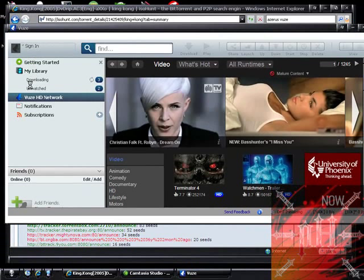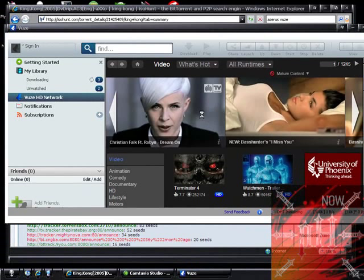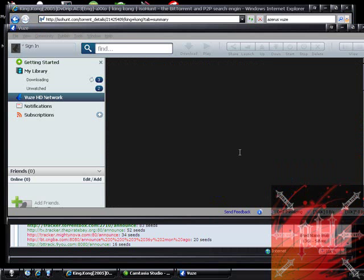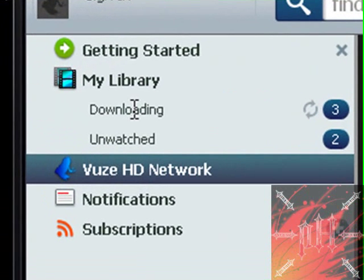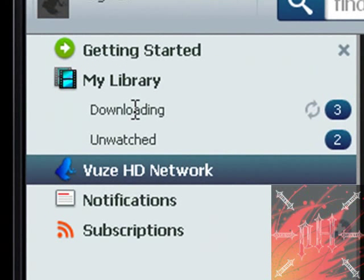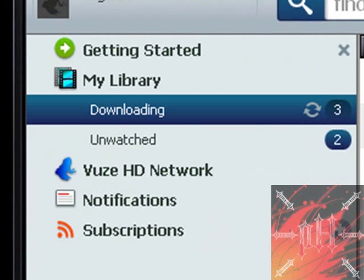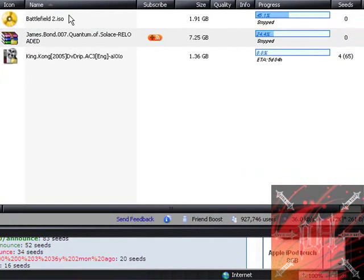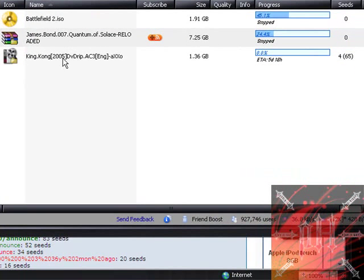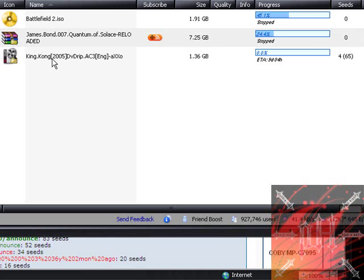Basically, this is what you're interested in, this part right here. This is like video that Azureus hosts. They're also torrents, except you really don't have anything to do with this. Just click downloading to see which kinds of torrents you're downloading. Here are the torrents that I've been downloading. Yes, I have all these. I have Battlefield 2, I have James Bond Quantum of Solace, and I have King Kong like I mentioned before.